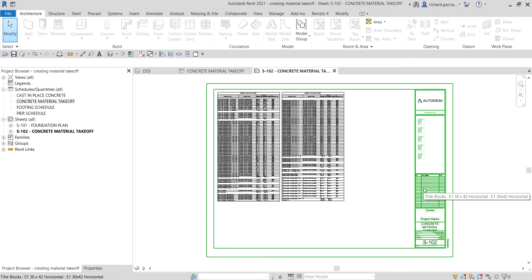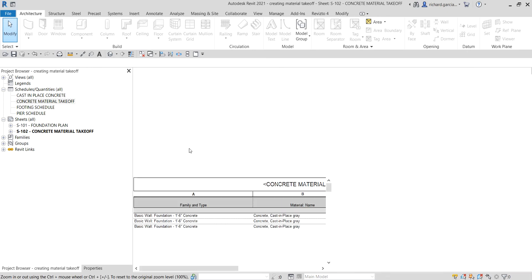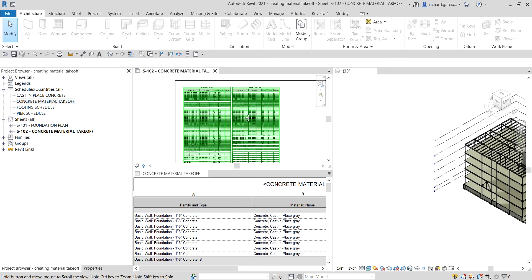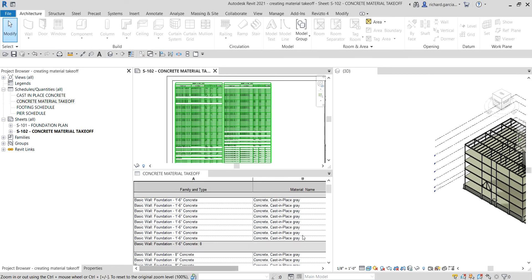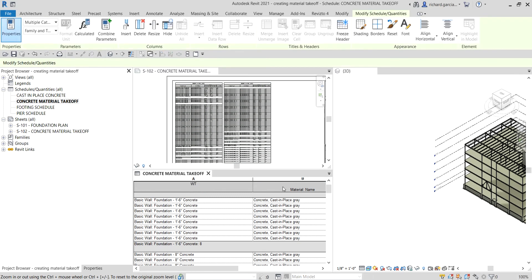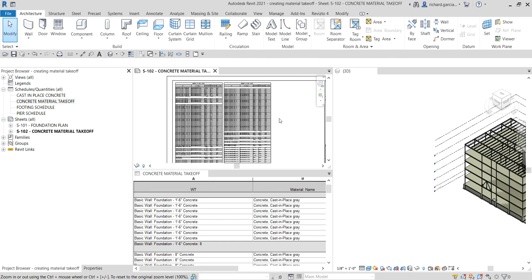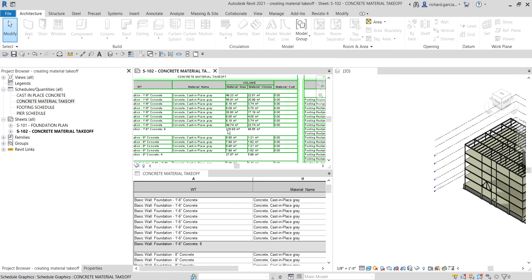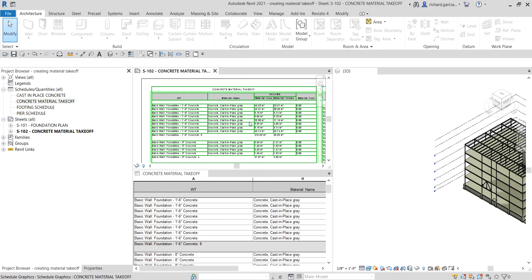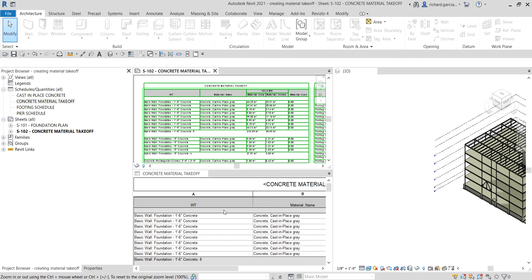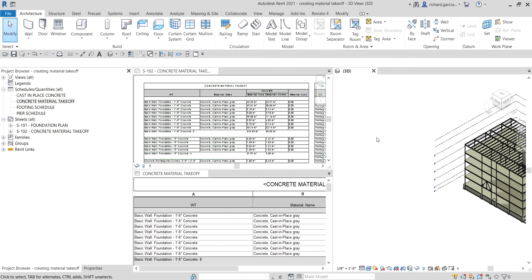That's basically how you create a material takeoff in Revit — it's similar to creating a footing schedule or pier schedule. That's it for this simple exercise. Hopefully you learned something from this video. If you have any comments, questions, or suggestions, put them in the comment section below and I'll get back to you as soon as I can. Thanks for watching, have a nice day!